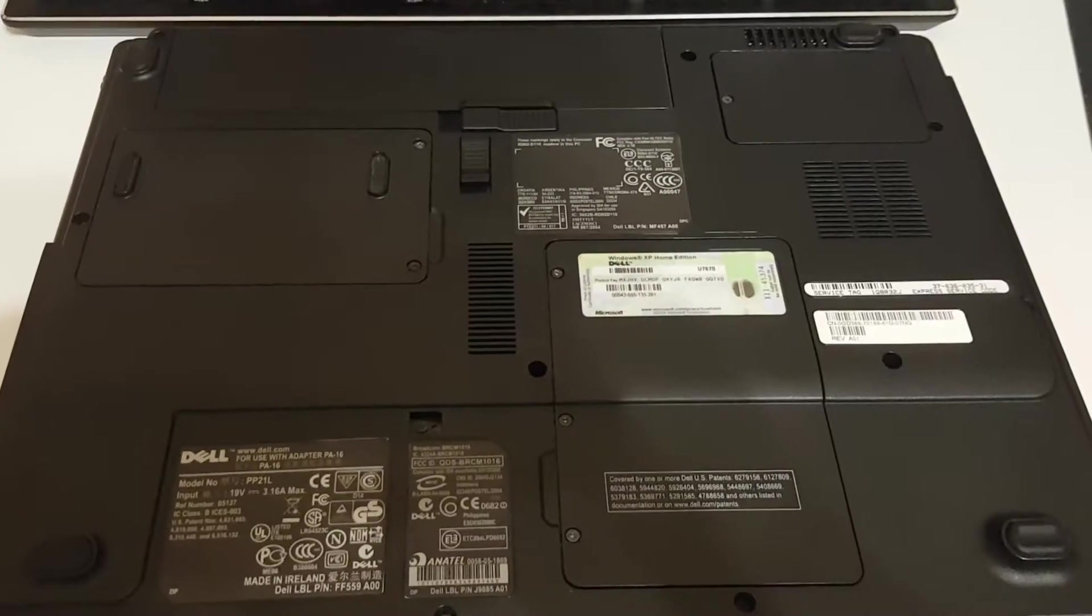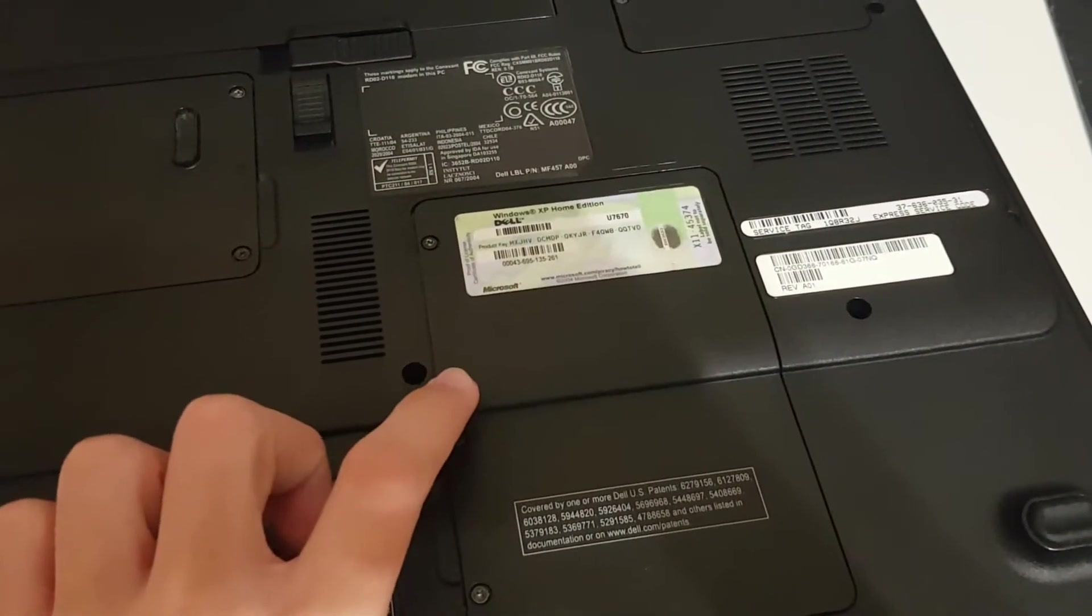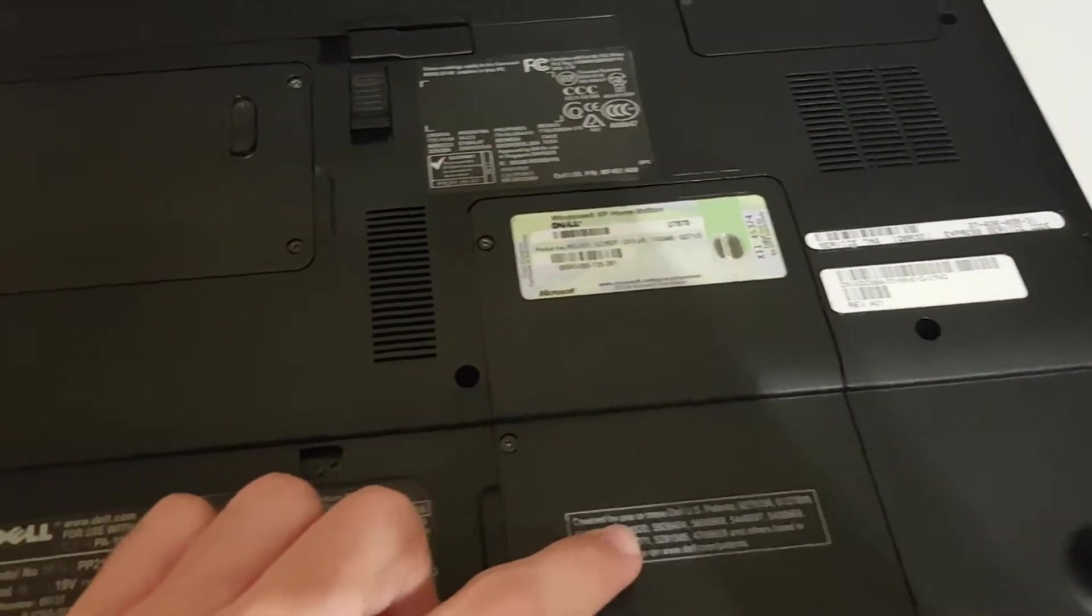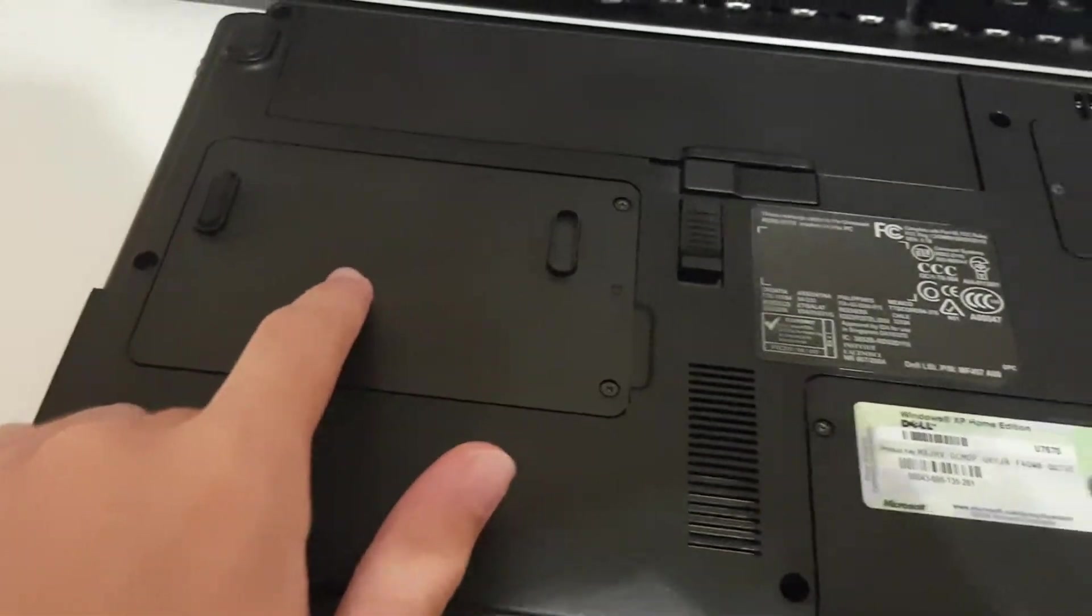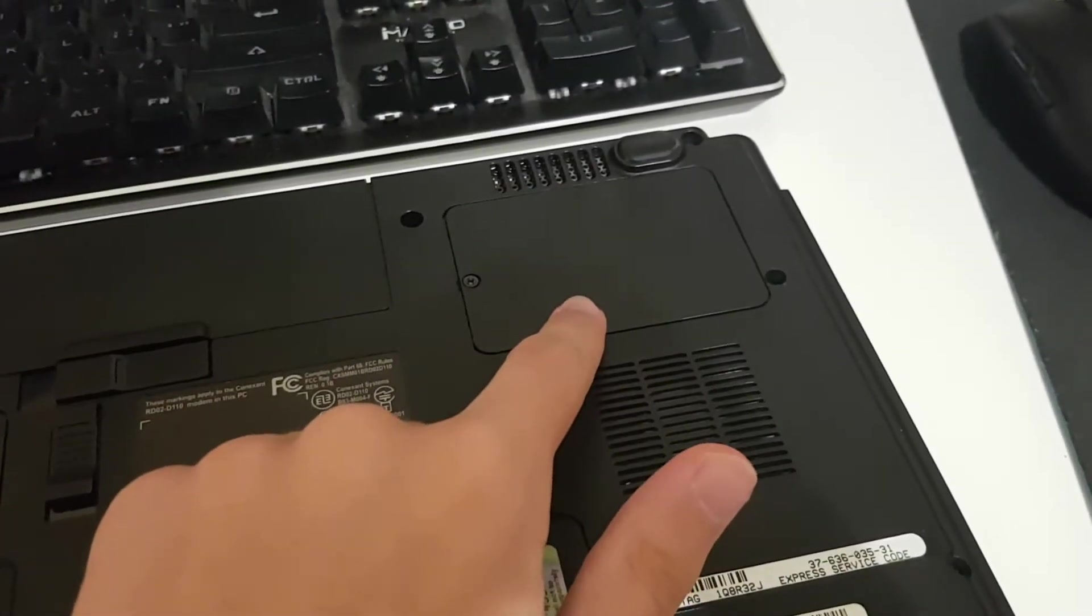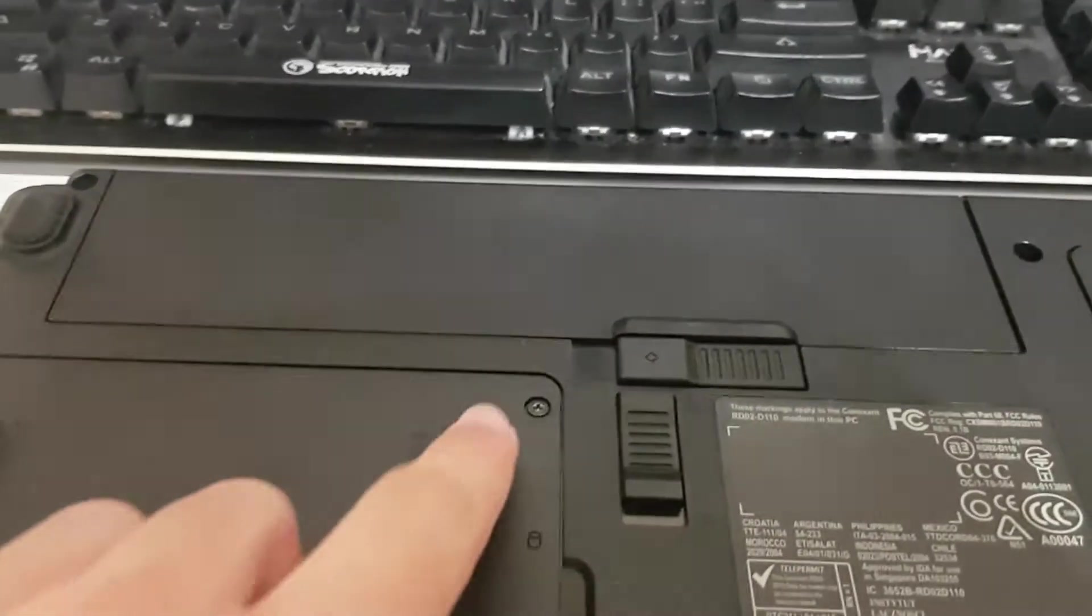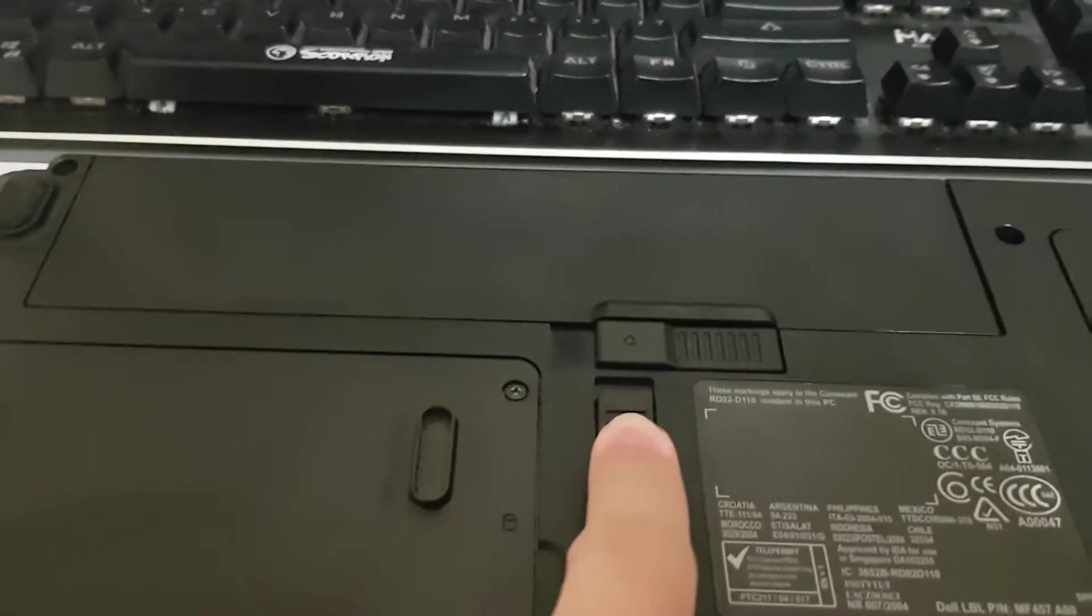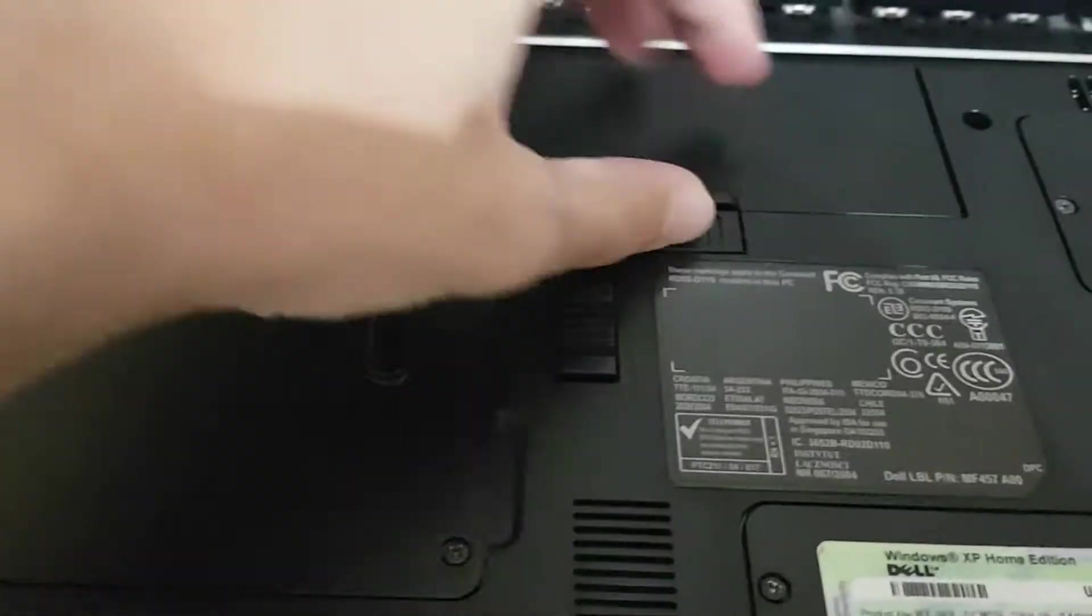Now looking at the back we have a compartment for the RAM and the Wi-Fi card, one for the hard drive and one for the cooling. And we also have the battery, so you just unlock this and then you take it out.